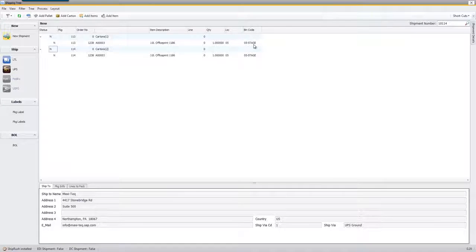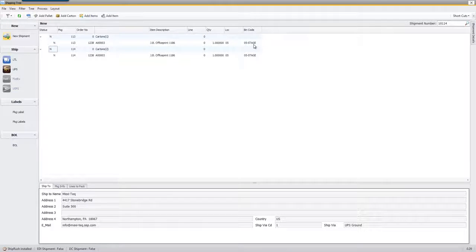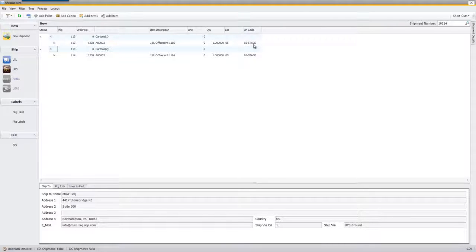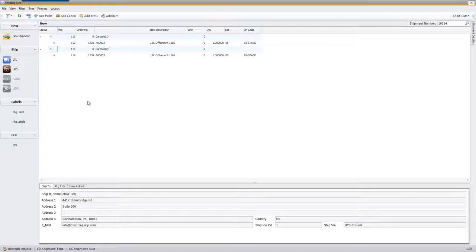That's really important to notice because I scanned it out of bin 05-A2-S1-L1. When I do that I want to make sure I real-time deduct the inventory out of that bin because it's no longer there. It's physically now sitting at the 05-Stage bin. But now we also have this UPS button.